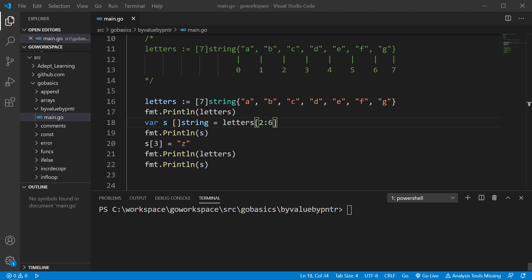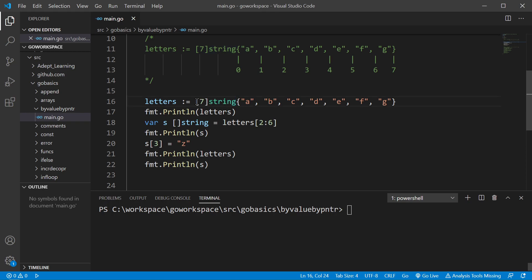So here we have our array, and as you can see, we know it's an array because we are giving it a length. And down here we have a slice, and as you can see, we're not giving it a length, so it's obviously a slice.